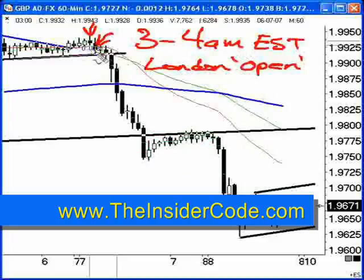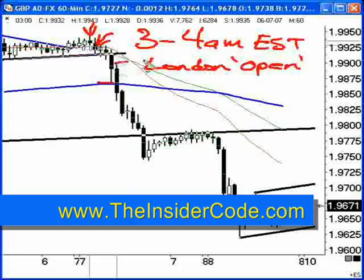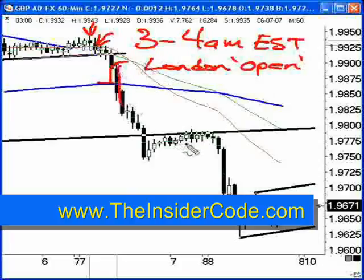And you can see by 3, there's 4, 5, 6. By 7 a.m., the market had broken down. By right about 8 o'clock, you can see that the market had retraced back up and was then heading back down.